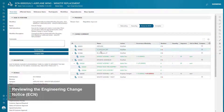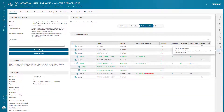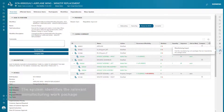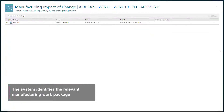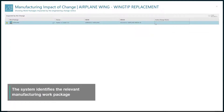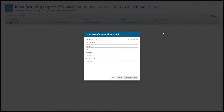As part of the Engineering Change Notice workflow, the Manufacturing Engineer reviews the design changes, identifies the impacted manufacturing work packages, and creates a Manufacturing Change Notification.